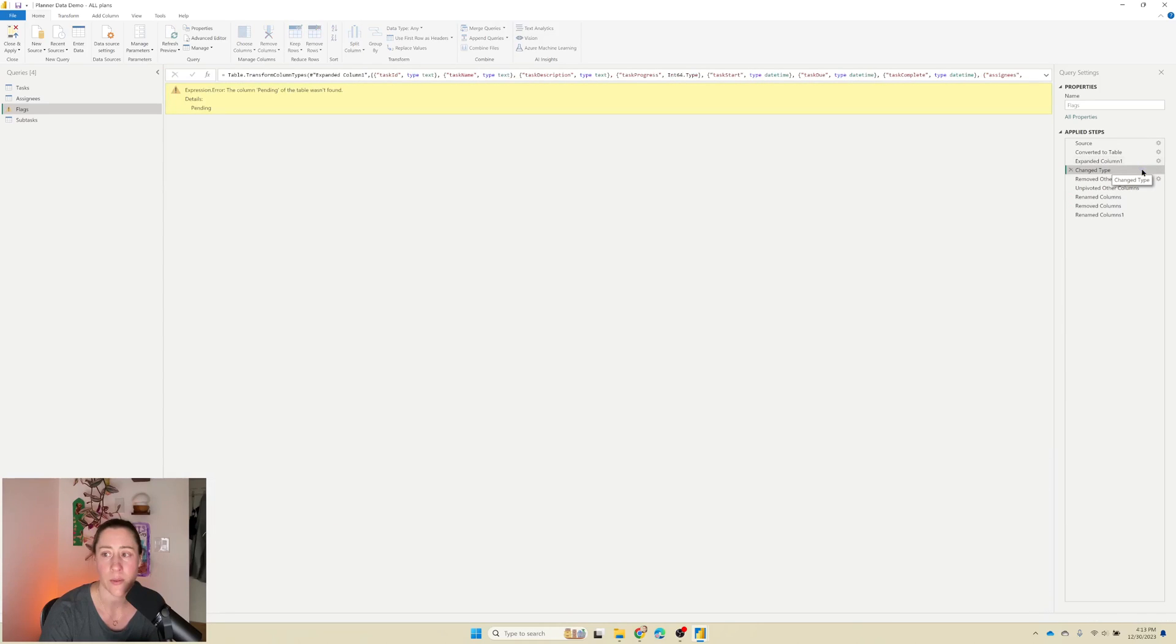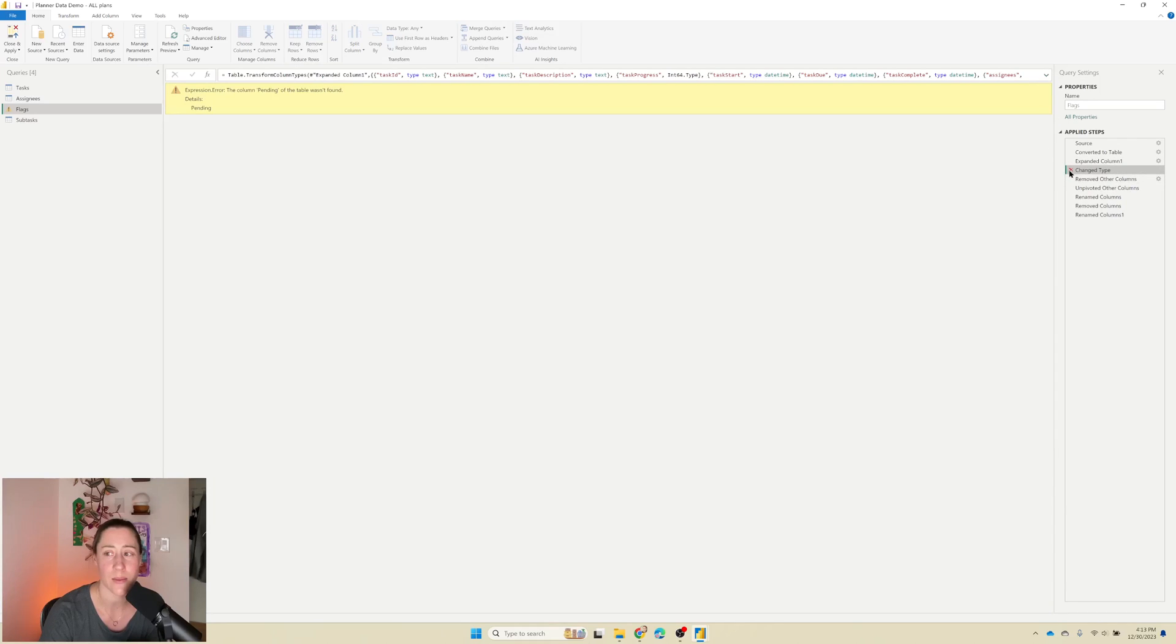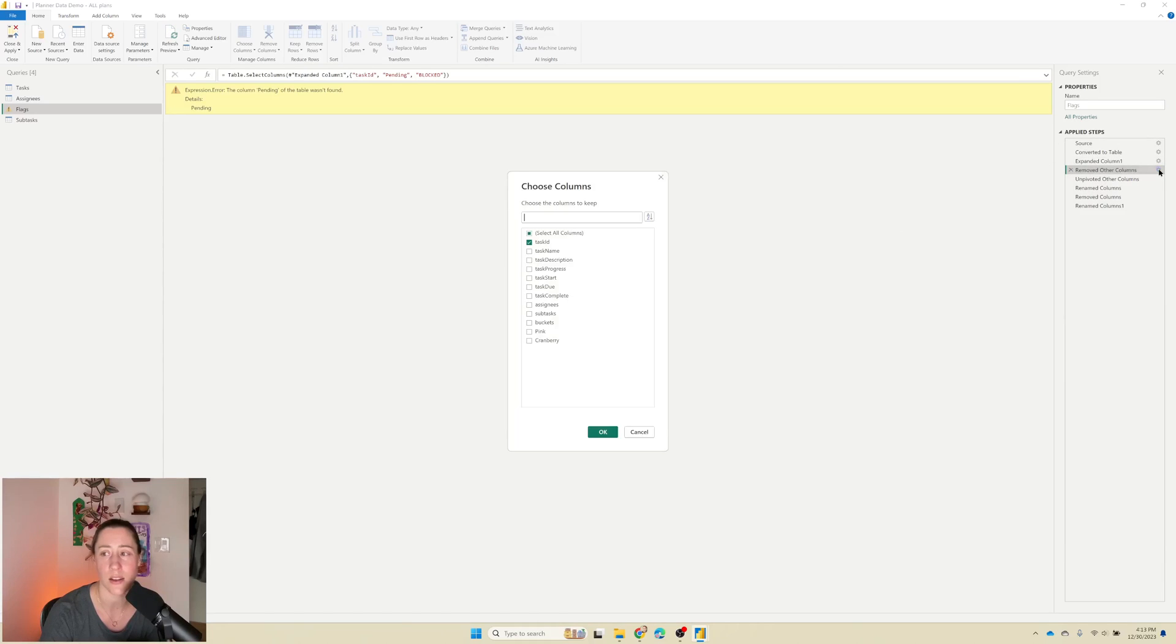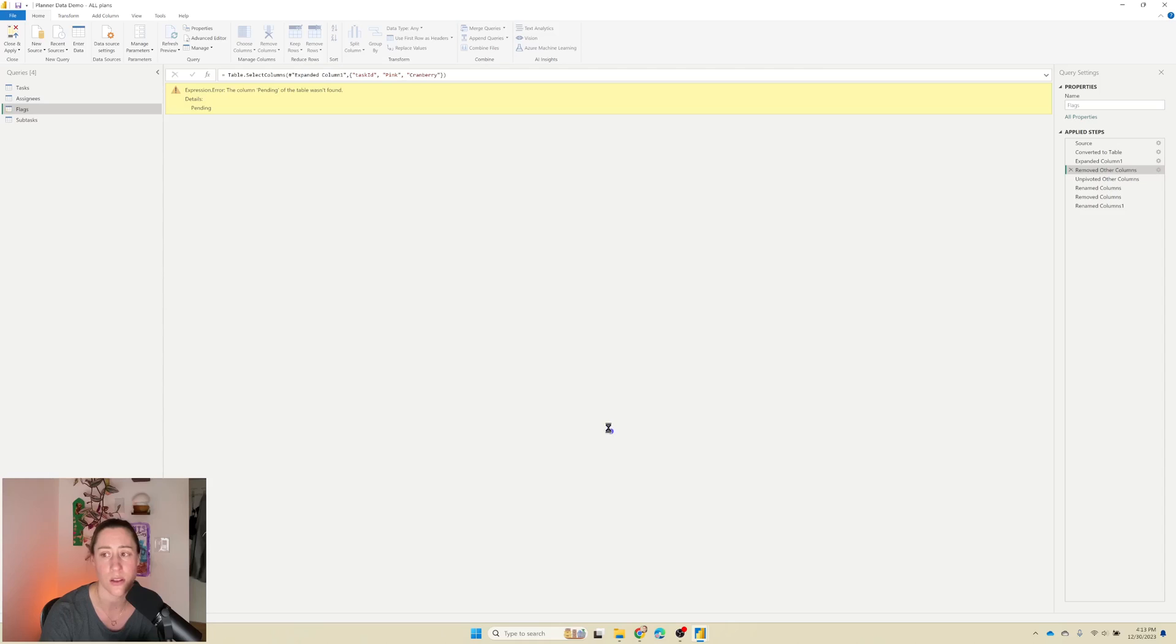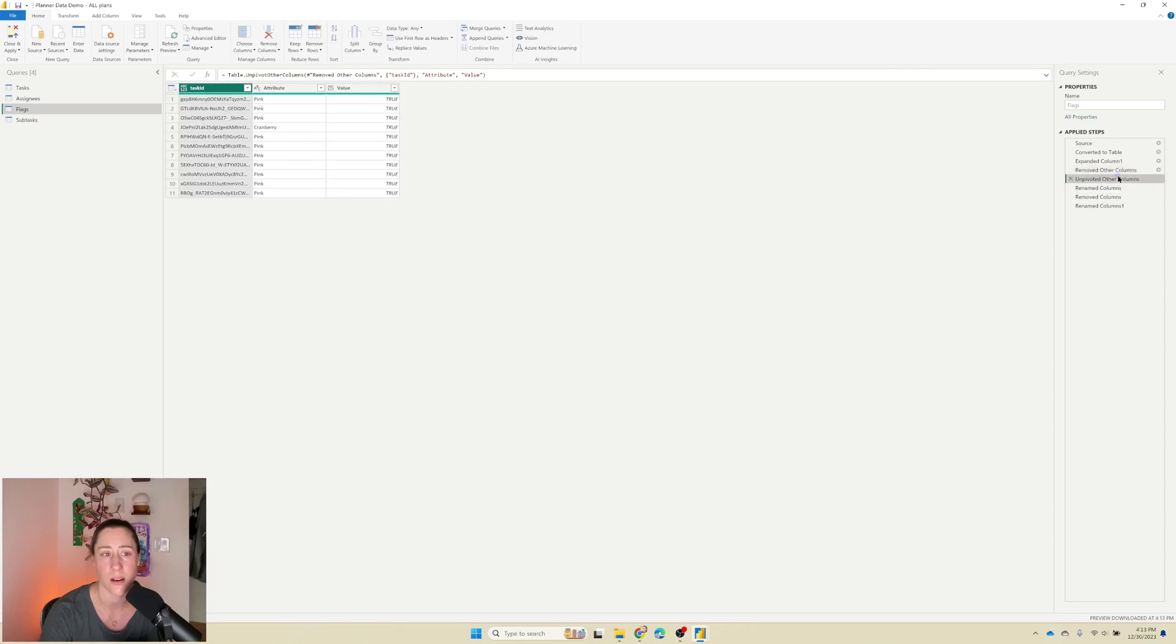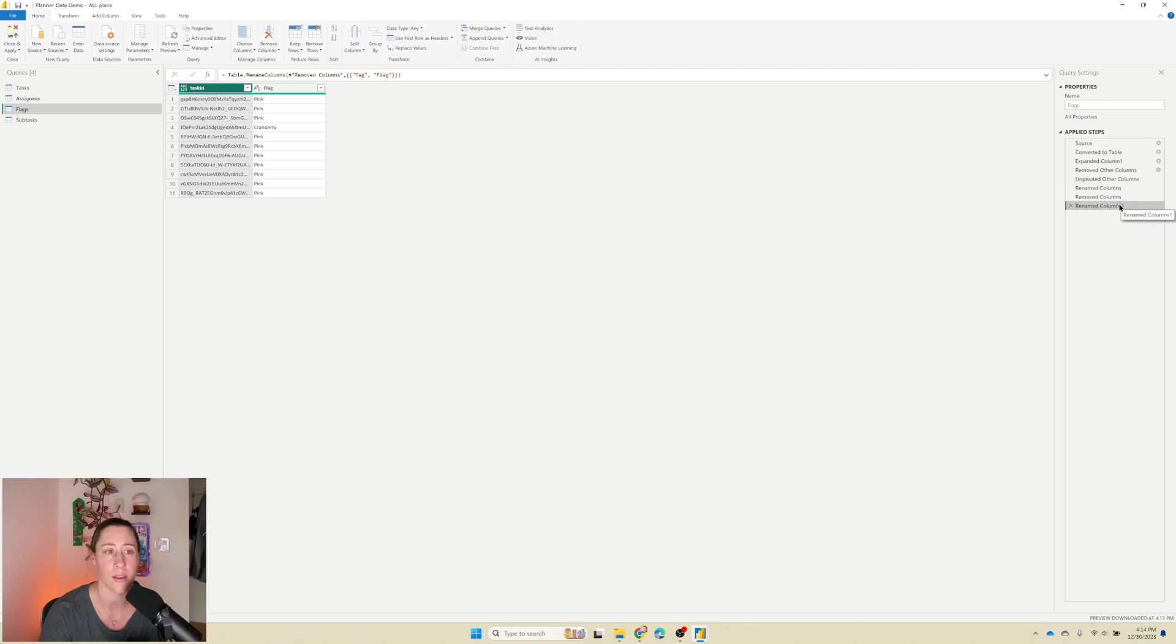And this next step is going to give me an error because it's referencing things that don't exist anymore. So honestly, we don't really need this change type step because these are all text fields anyway. So I'm just going to delete it. And then remove other columns is also referencing things that don't exist anymore. So I just need to go in and use the gear menu to select the things I want it to use, which is those two colors again. And then we did an unpivot other. And that one we don't need to do anything with. And we should be good to go.